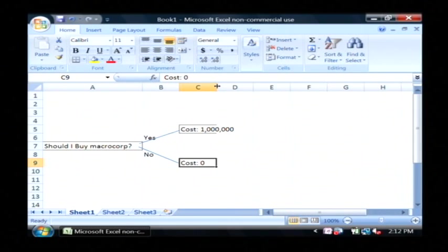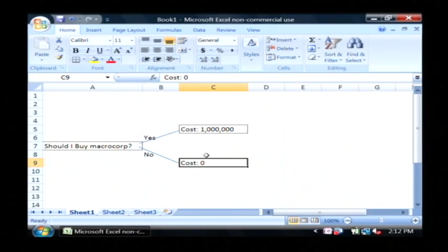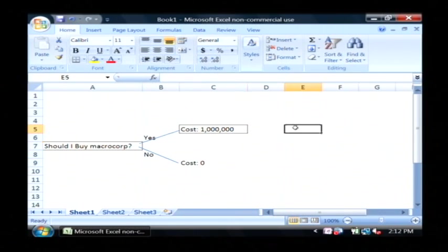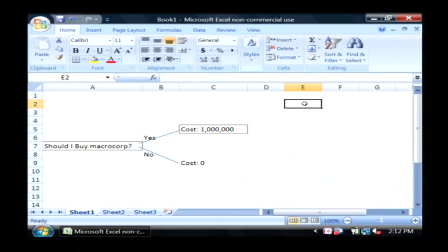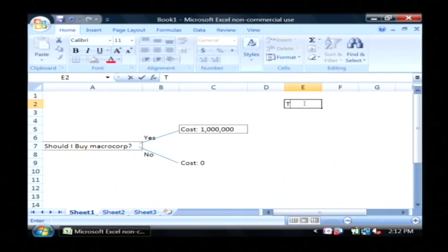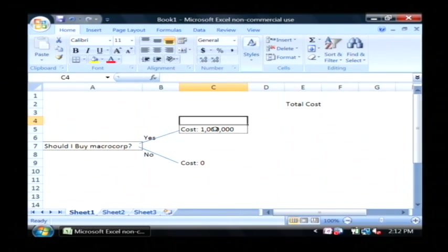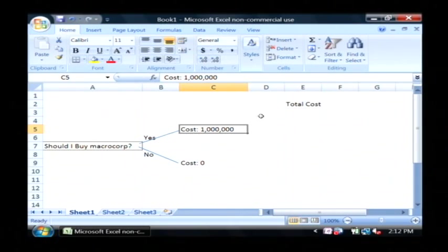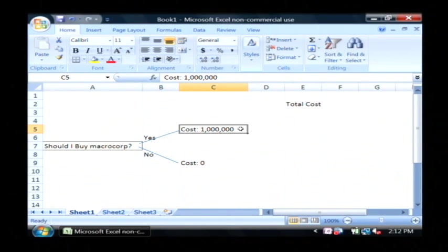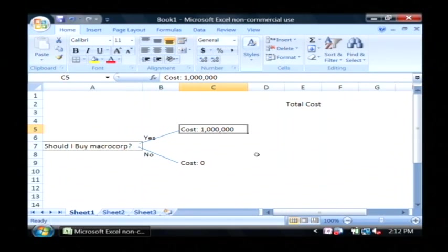Now to finish out my decision tree, we're going to have over here a total cost. Now there could be further decisions, yes or no, past this that cost or gain the company more. And further decisions past this that cost or gain the company more.